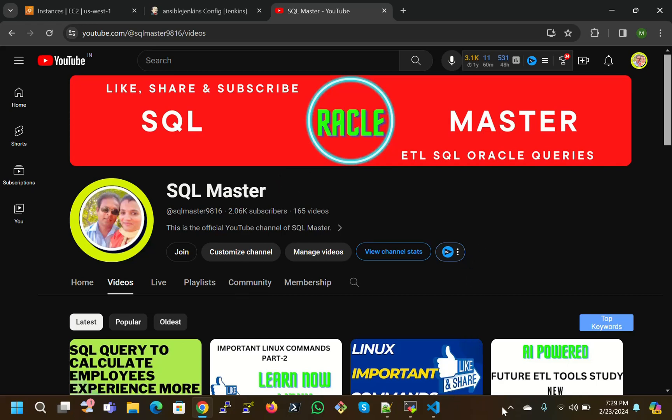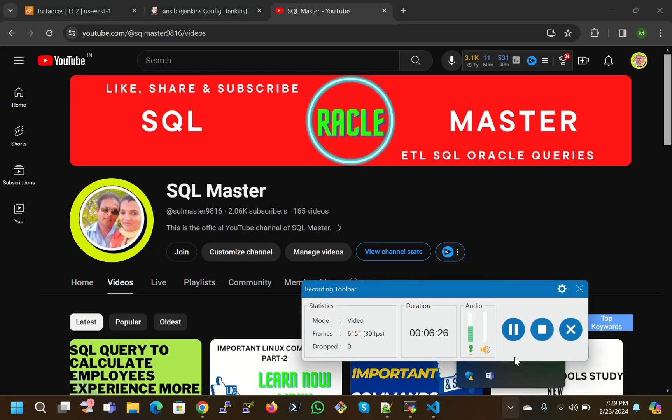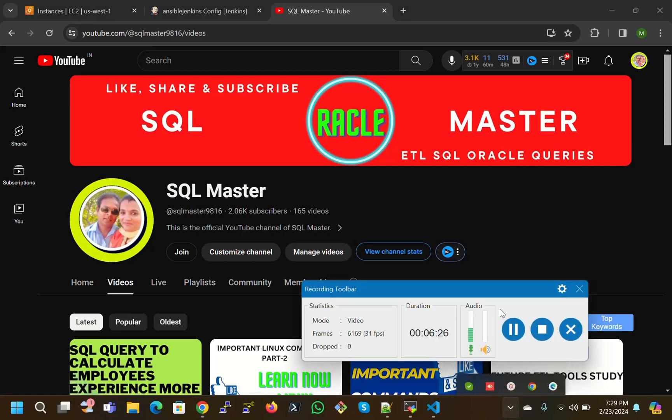If you like this video, like it, share it, and subscribe to my channel. I will be with you with some more new concepts. Thanks for watching this video. Bye bye, have a nice day.